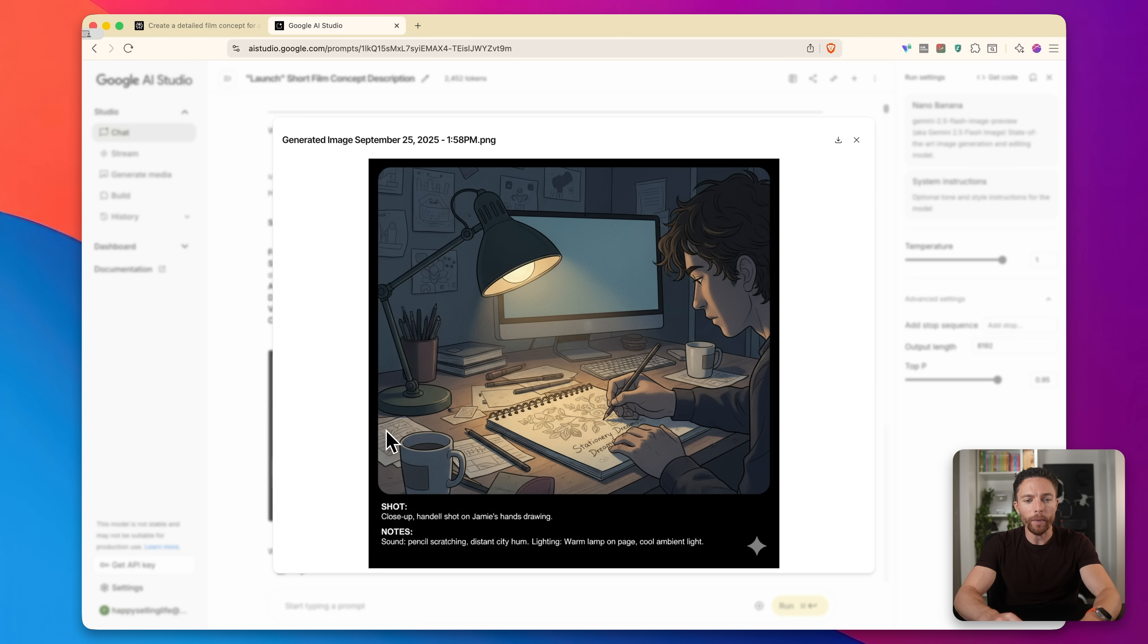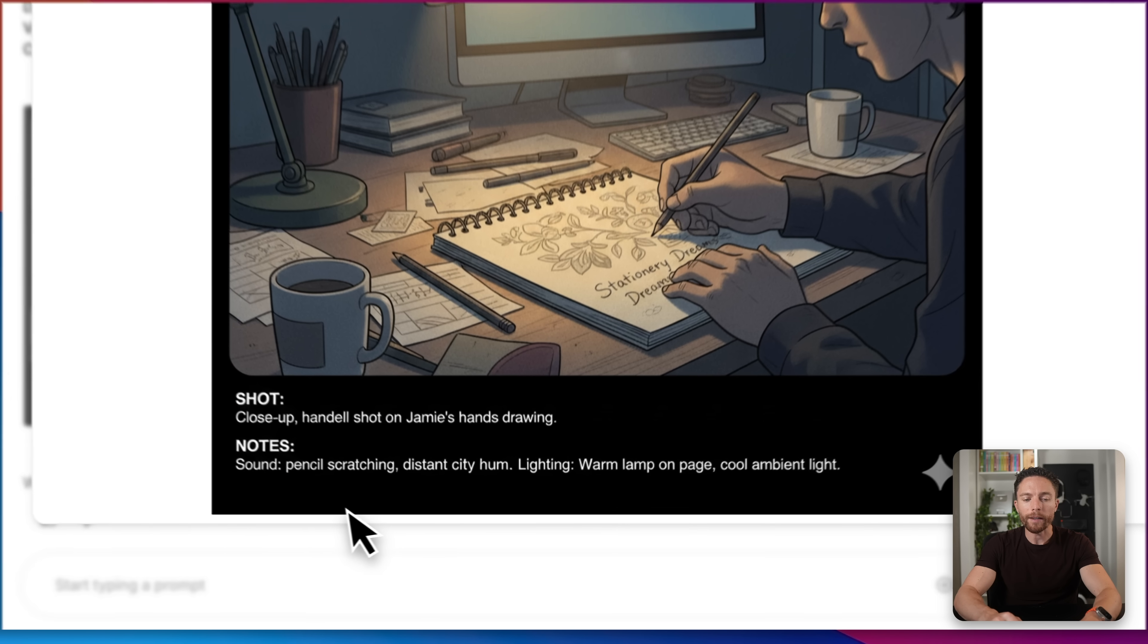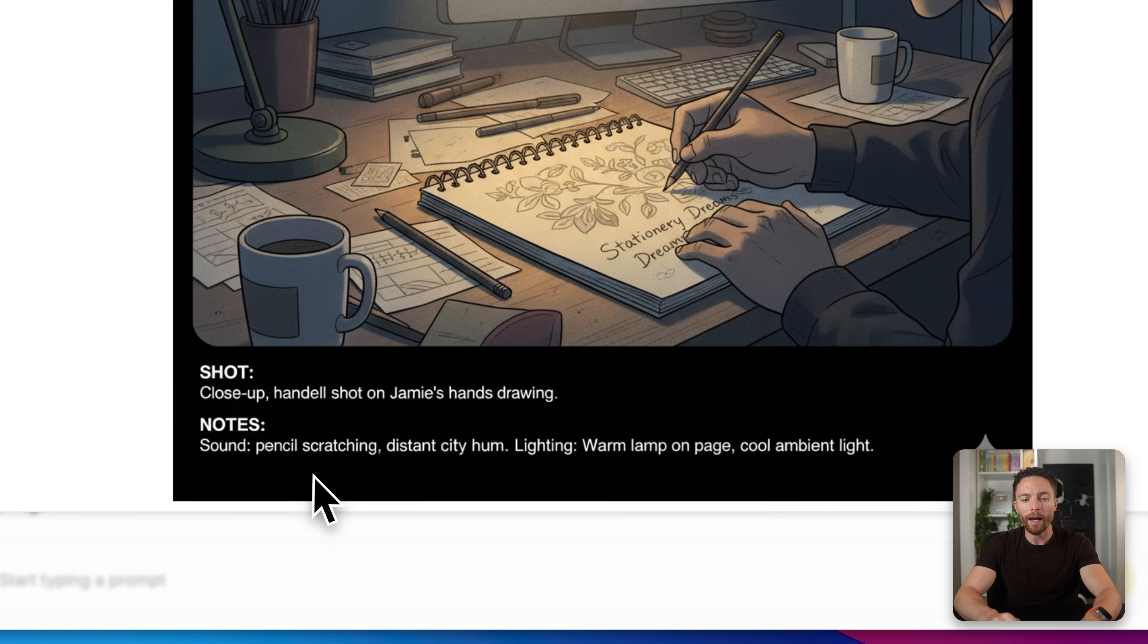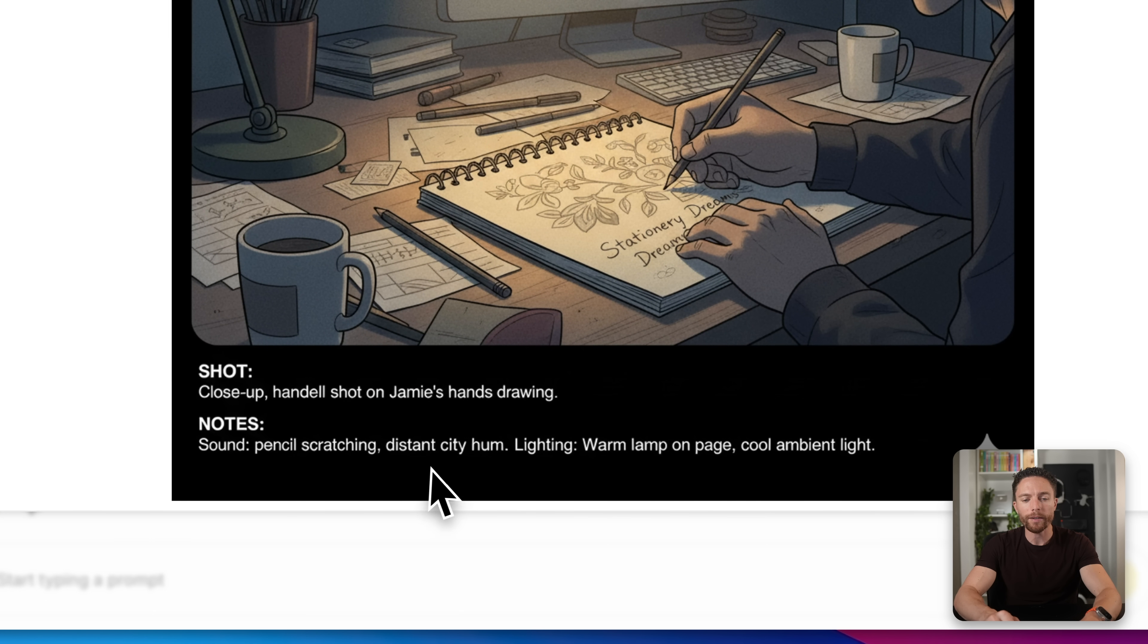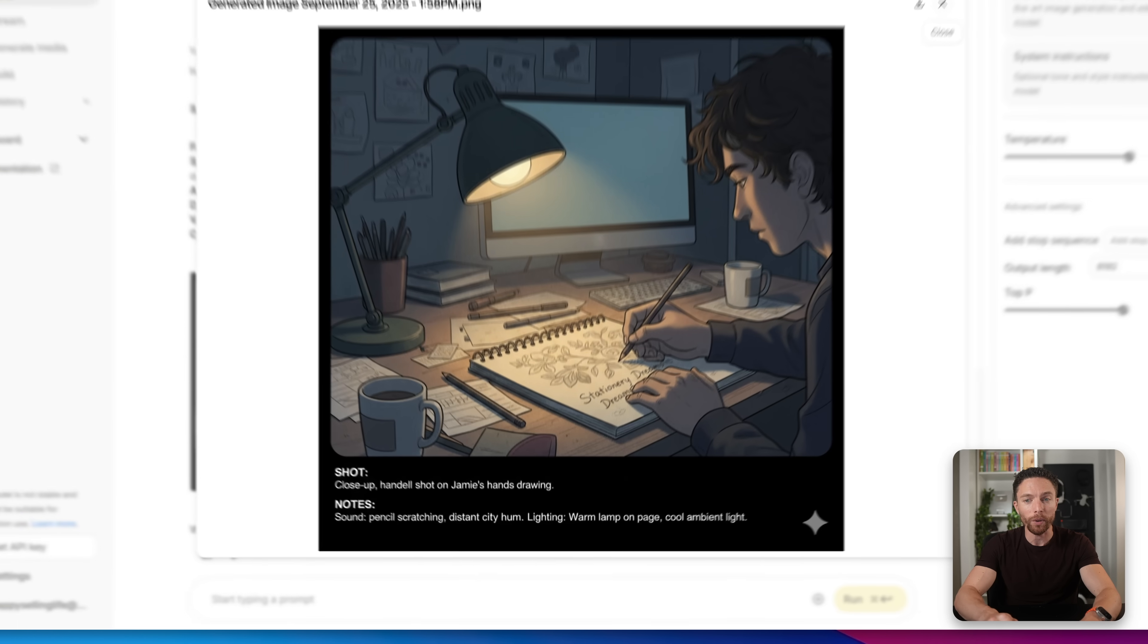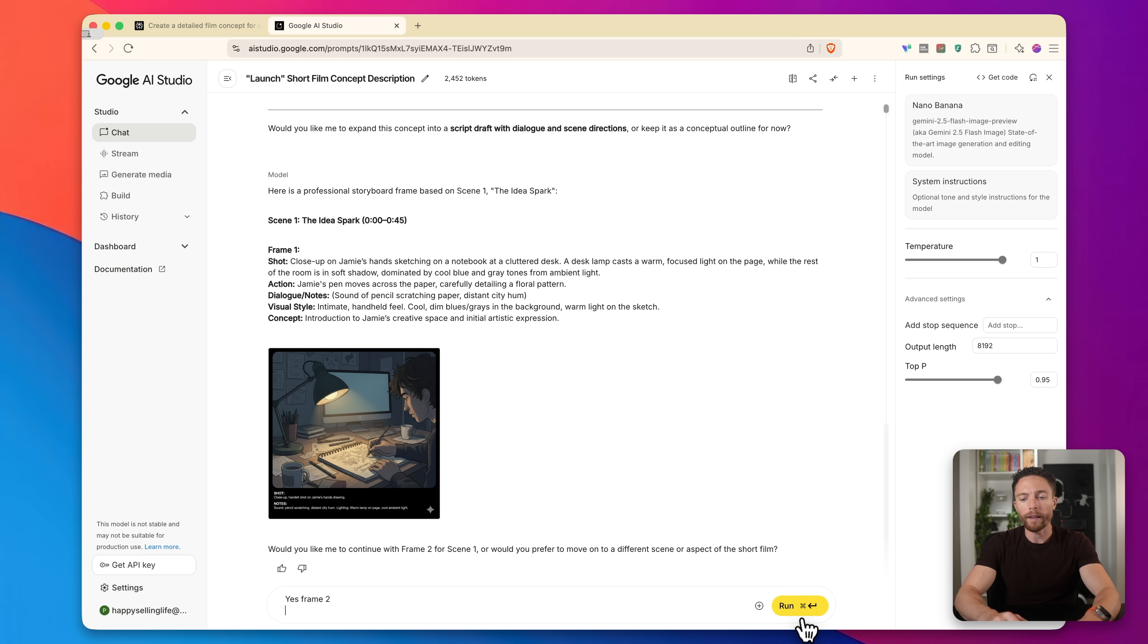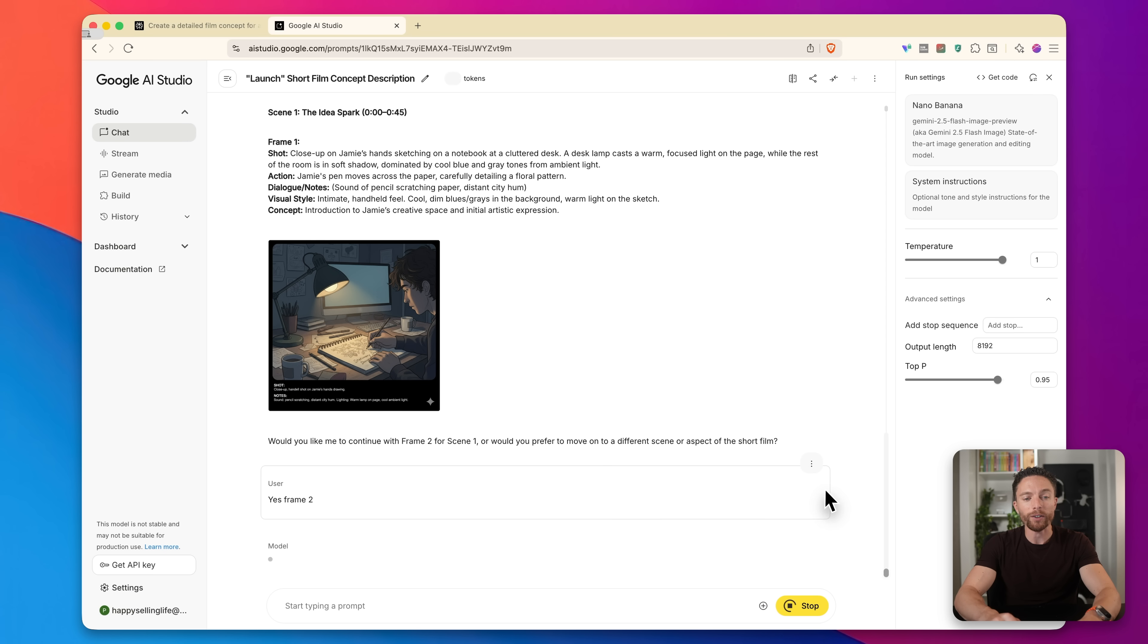So what I'll do is I'm going to paste in this prompt, create a professional storyboard frame based on this scene description. And then I'll go ahead and paste in what I just copied from perplexity and click on run. And here we go. We have the first frame. So I'm going to go ahead and open this up. You can see that this is a closeup of Jamie writing on some stationary right here in his bedroom. And then it says, Hey, do you want to move on to frame two? I can say yes, frame two, and then I'll go ahead and start generating that one as well.